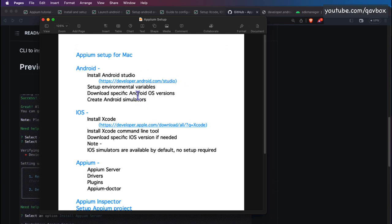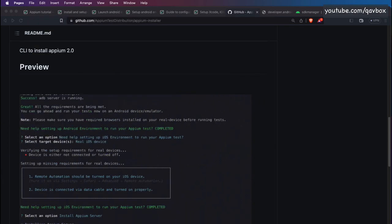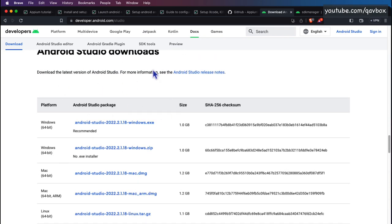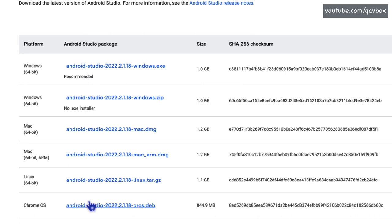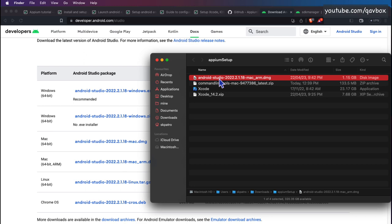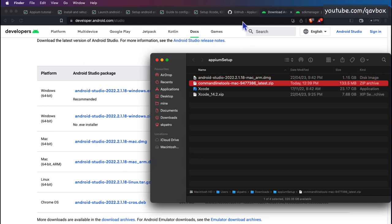Today we'll set up all these things step by step using this installer. As a prerequisite, download a couple of things beforehand. If you want to create simulators or upgrade the Android OS inside them, I suggest downloading Android Studio. For Windows, Mac, Linux, and Chrome OS options are available. If you're on Intel chip use the DMG file; for M1/M2 silicon chip use the ARM DMG.